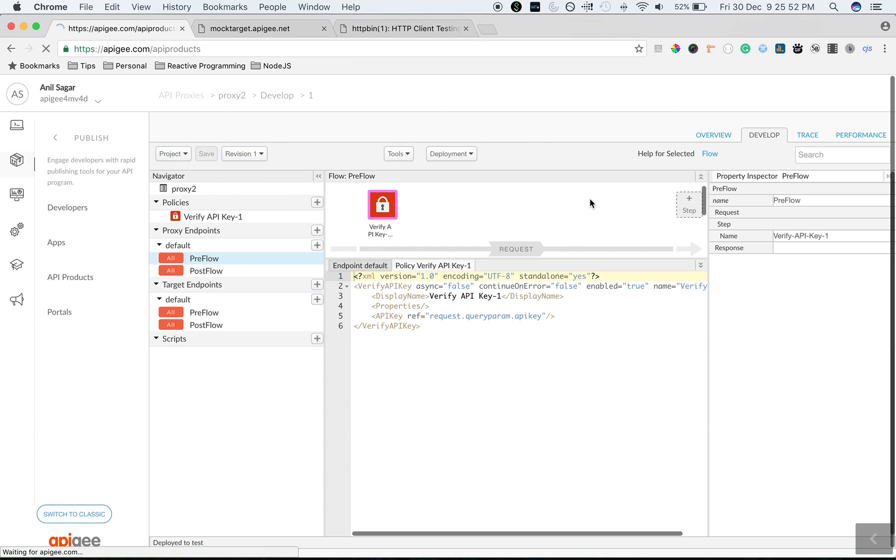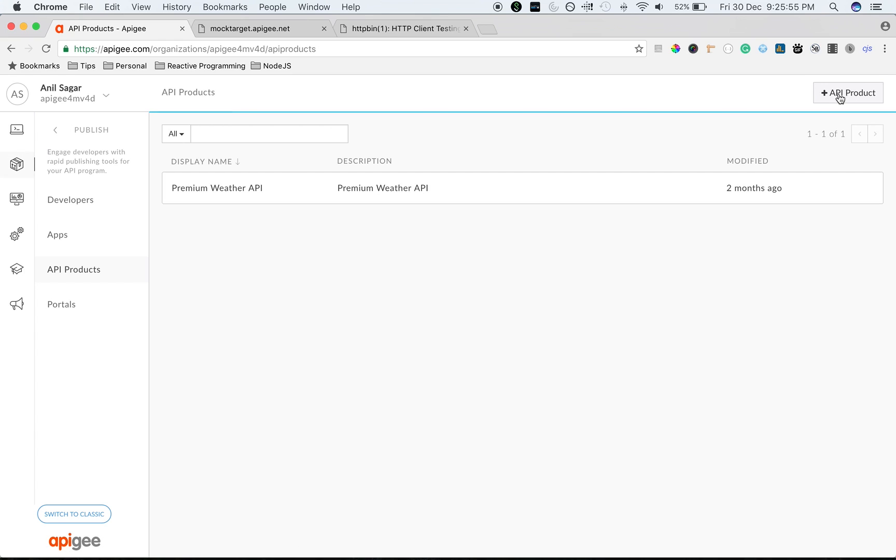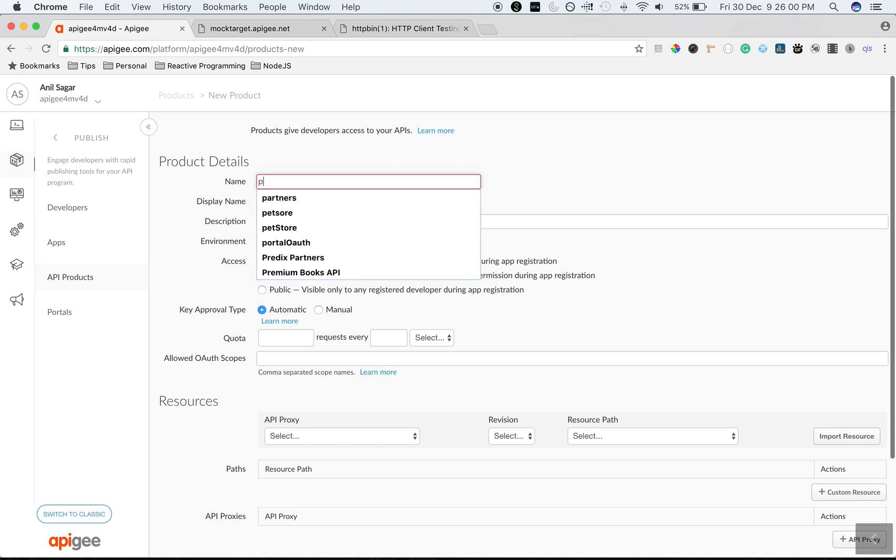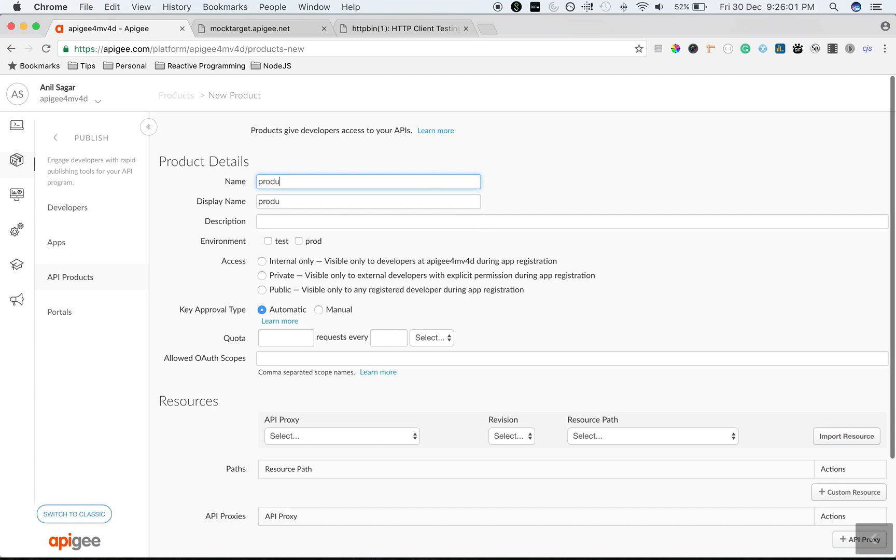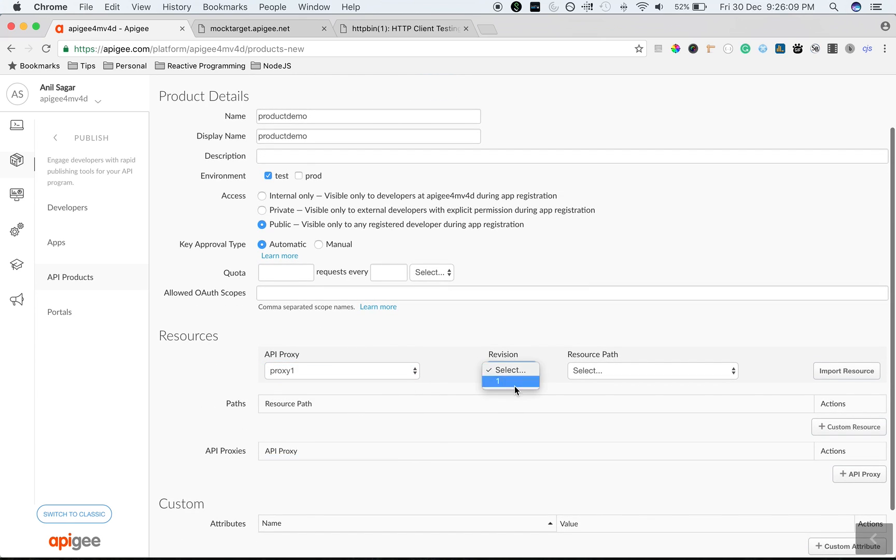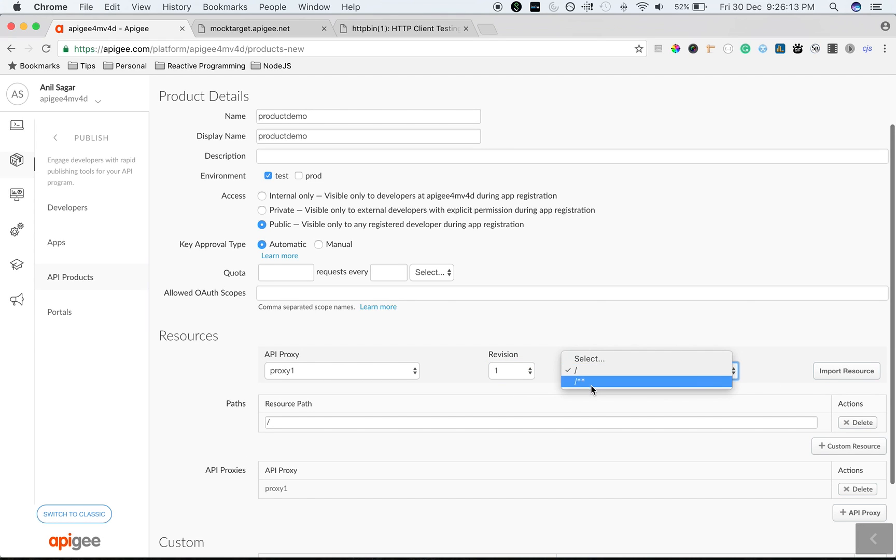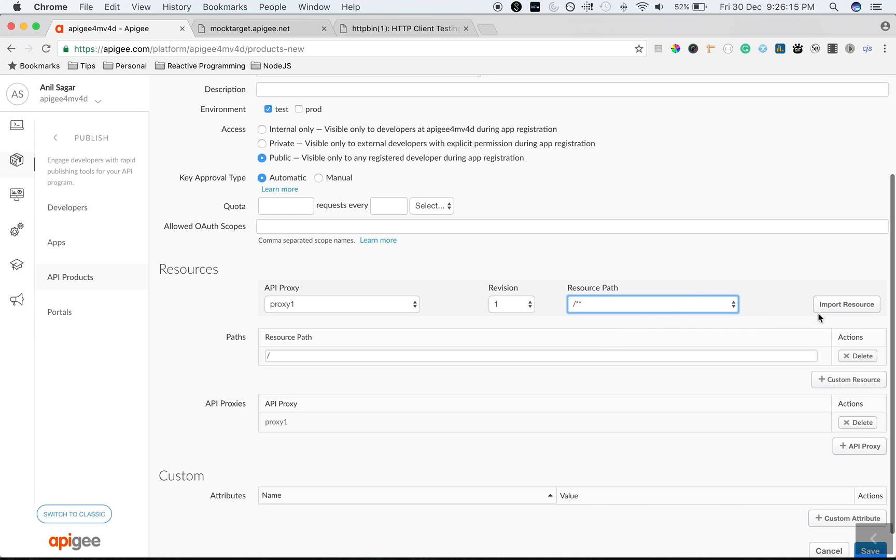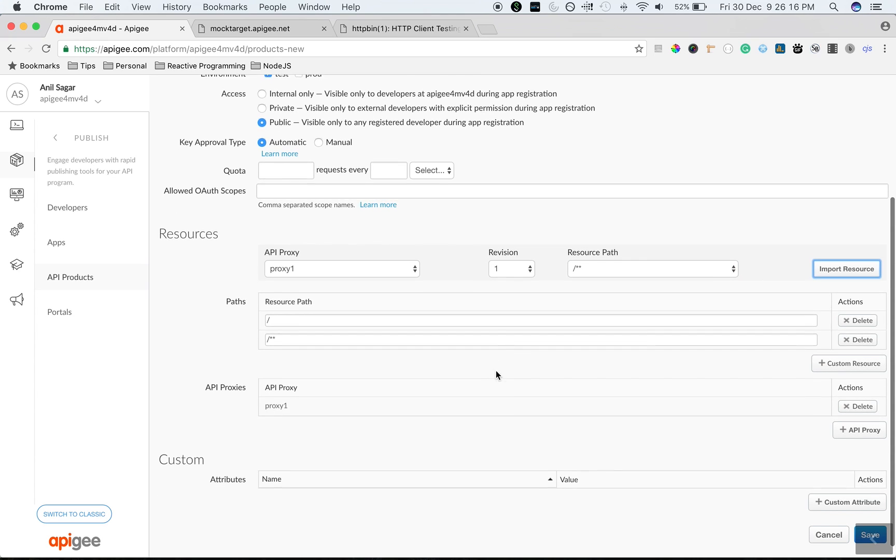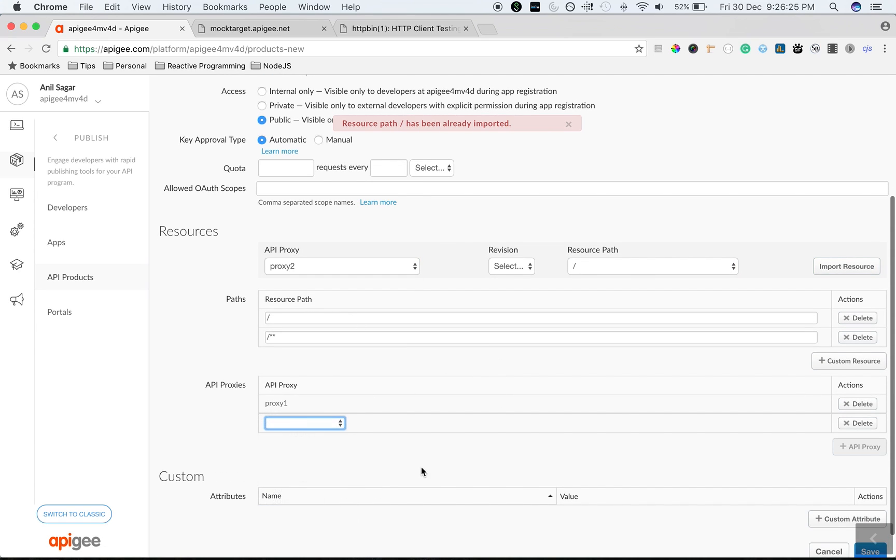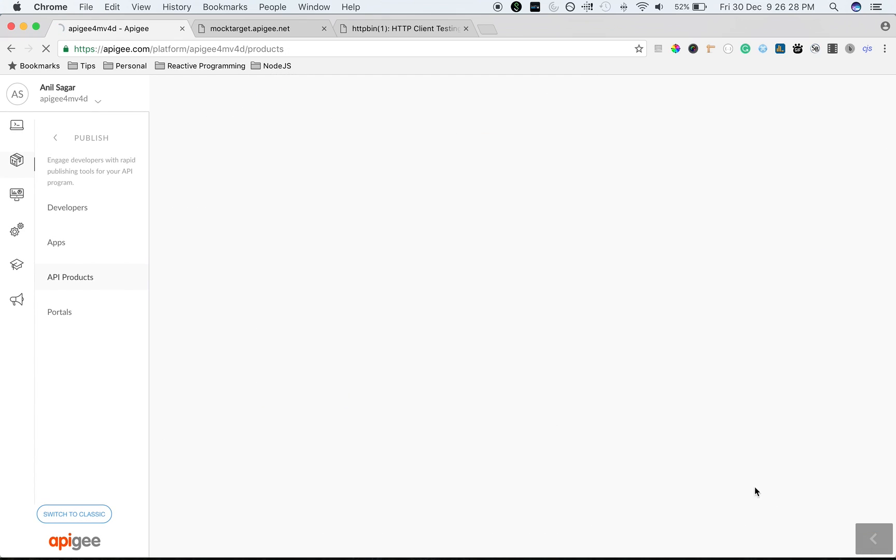Click on API products to create a new API product and then click on plus API product. Give it a name as product demo. Then choose the environment as test, public, and then select the proxies. I'm going to select proxy 1 and the revision as 1, then choose all the resource paths inside it and add proxy 2 using the API proxy button, and then save the product.